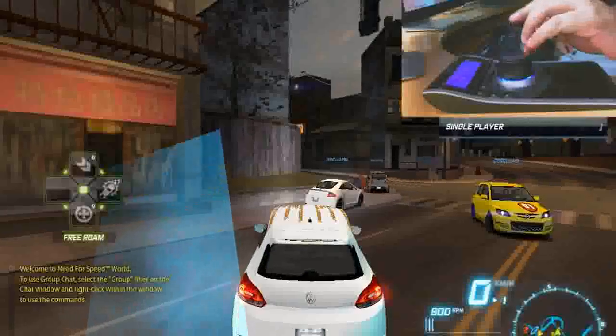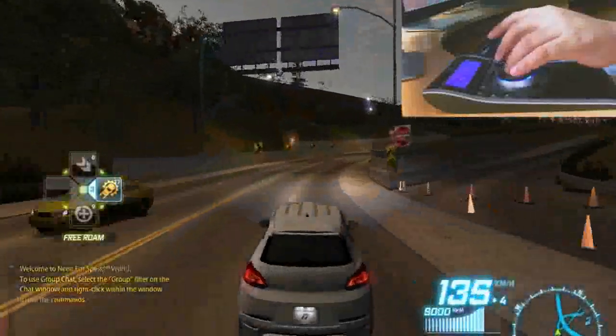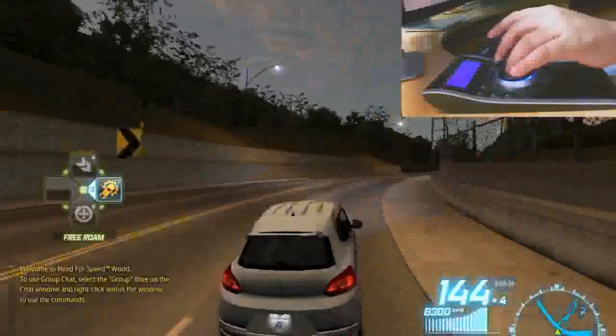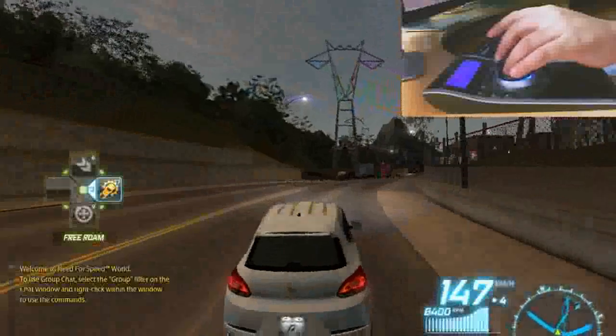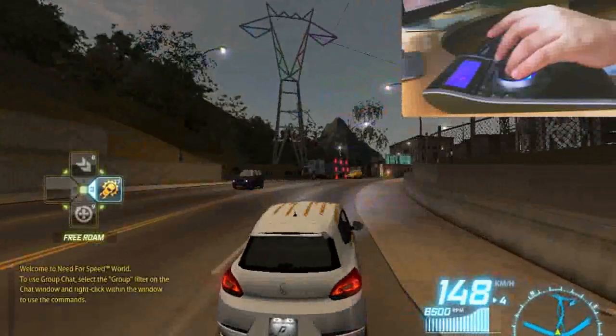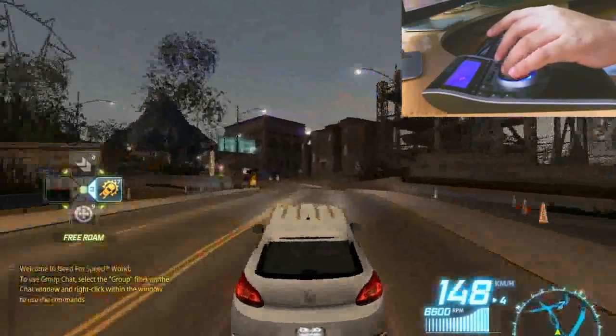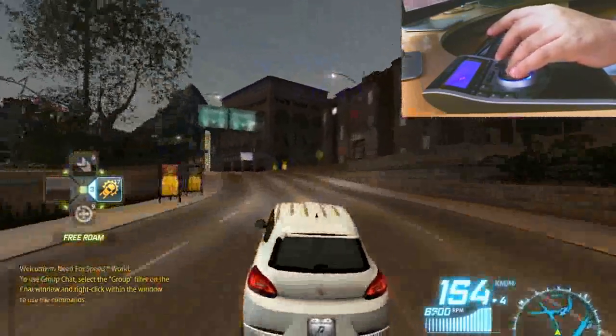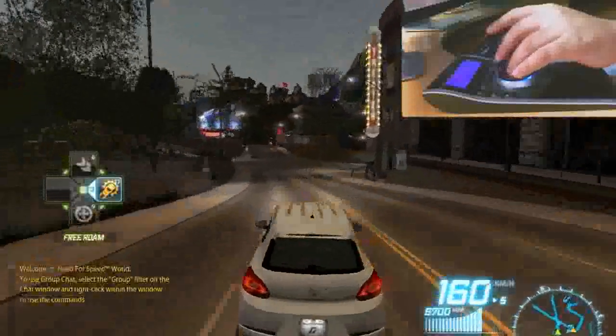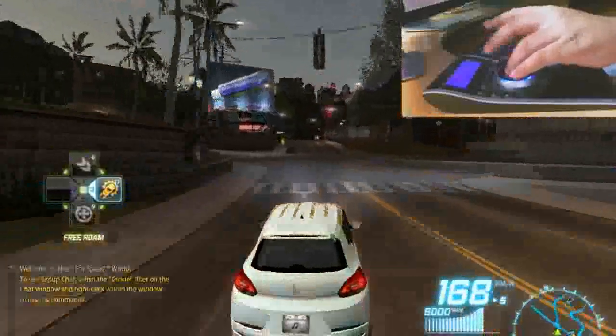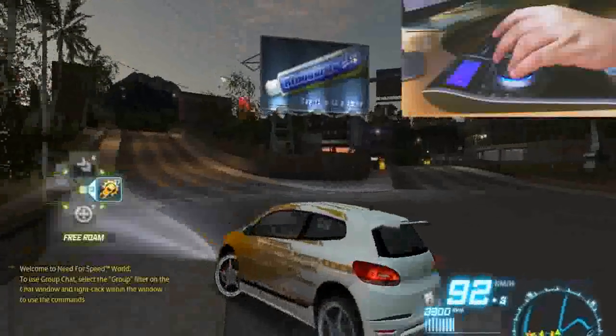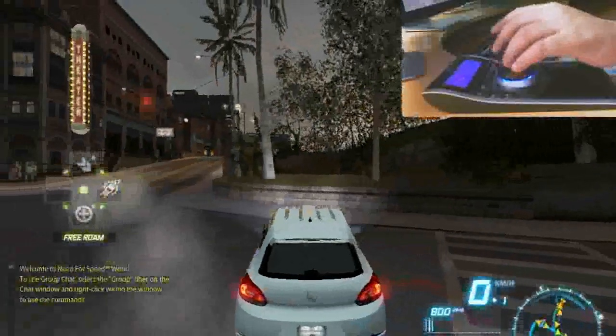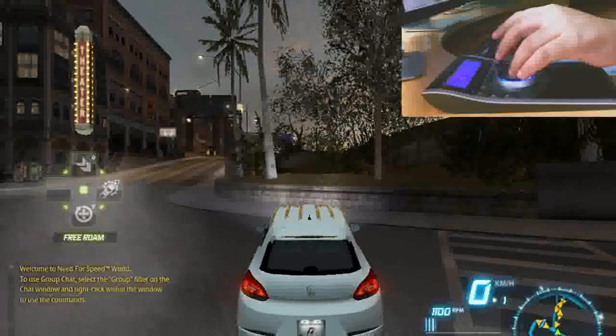The 3D connection driver is now compatible with most of the PC video games on the market. For example, this is my Need for Speed World gameplay. Setup is just a piece of cake.